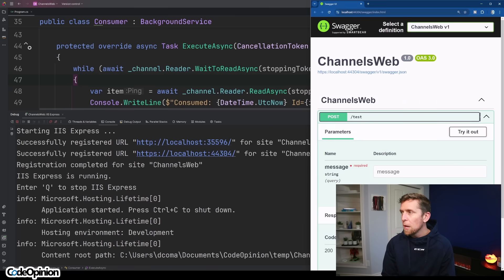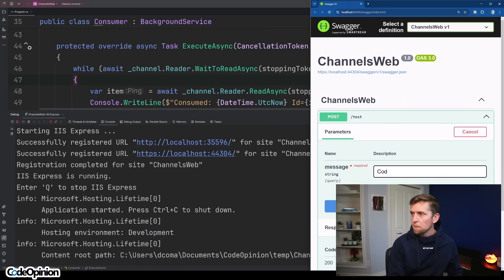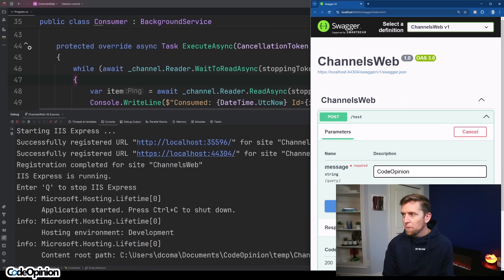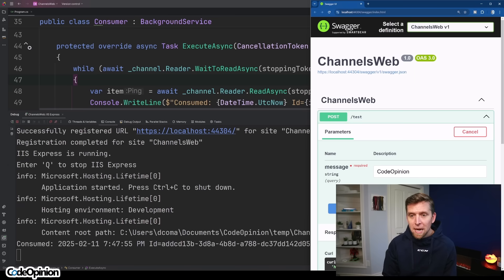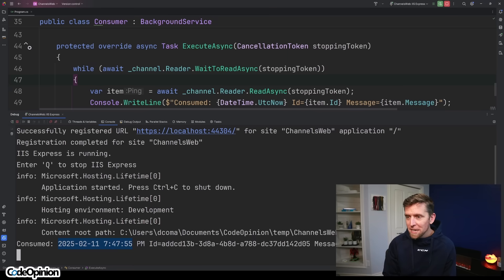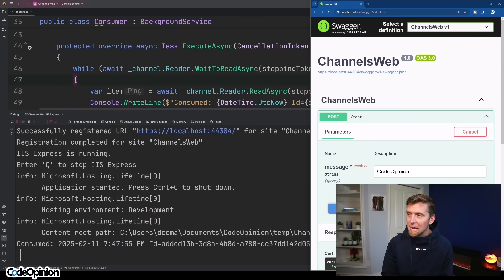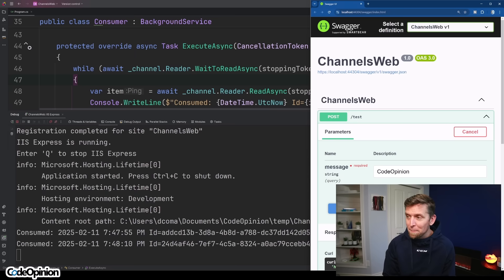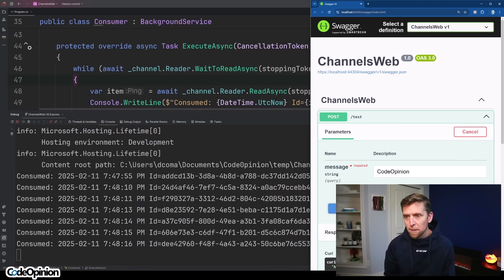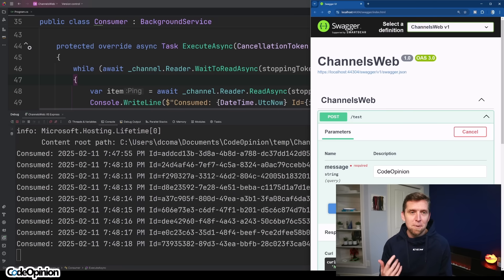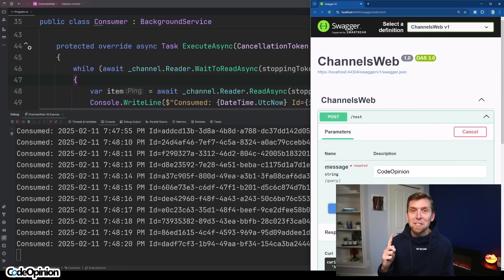I'm running the example now and I'm just going to send a message. Right when I executed this, we received the HTTP request, we basically wrote to our channel, and then the consumer separately in the background posted our datetime, the ID, and our message. Now executing this a bunch of times rapidly — you can see because I had that delay, we're only processing one message at a time. But again, this is all done in memory, and that is the biggest issue.